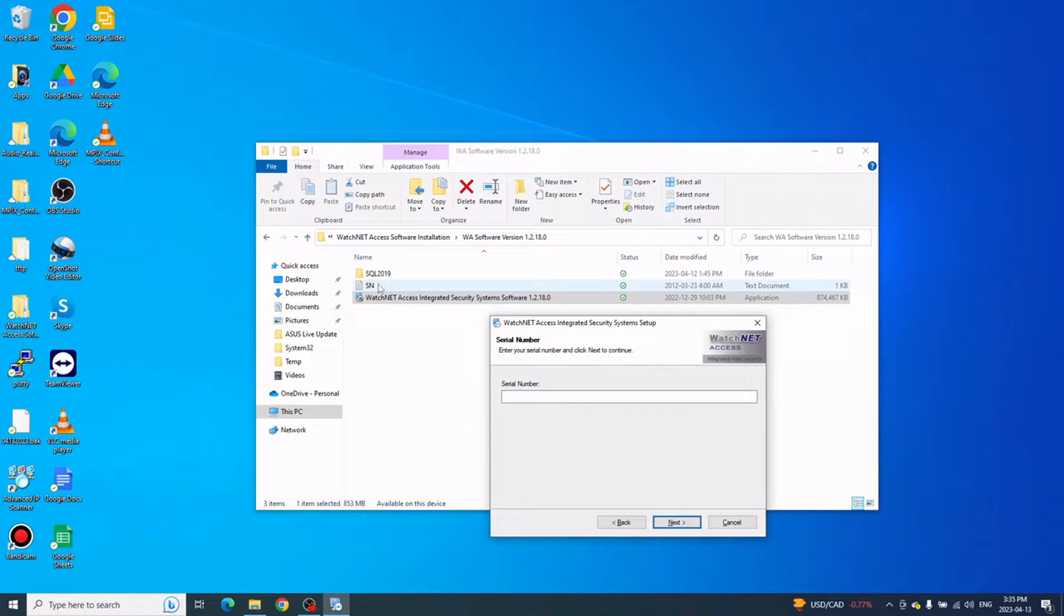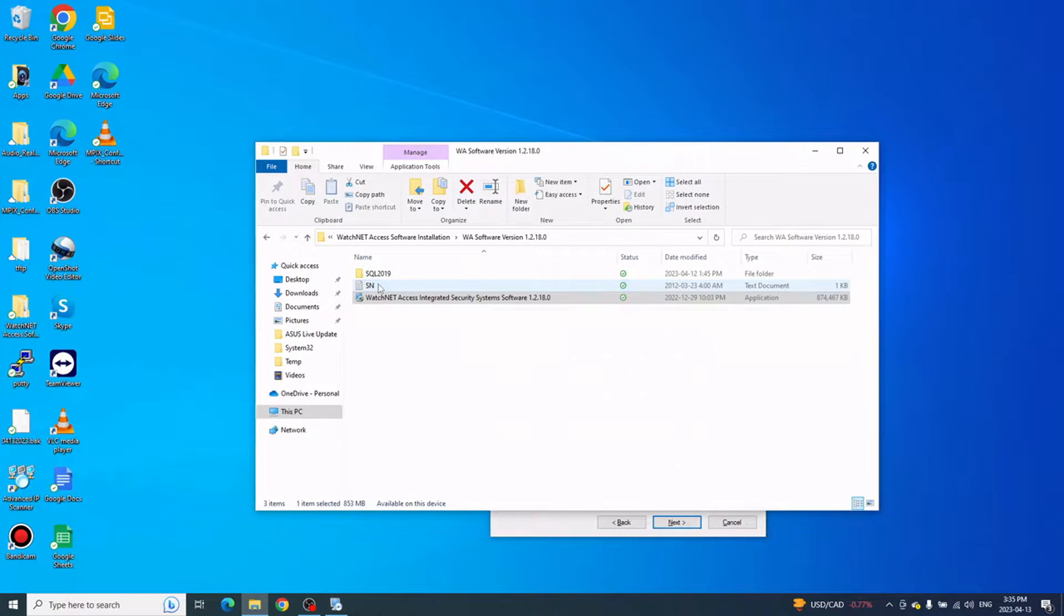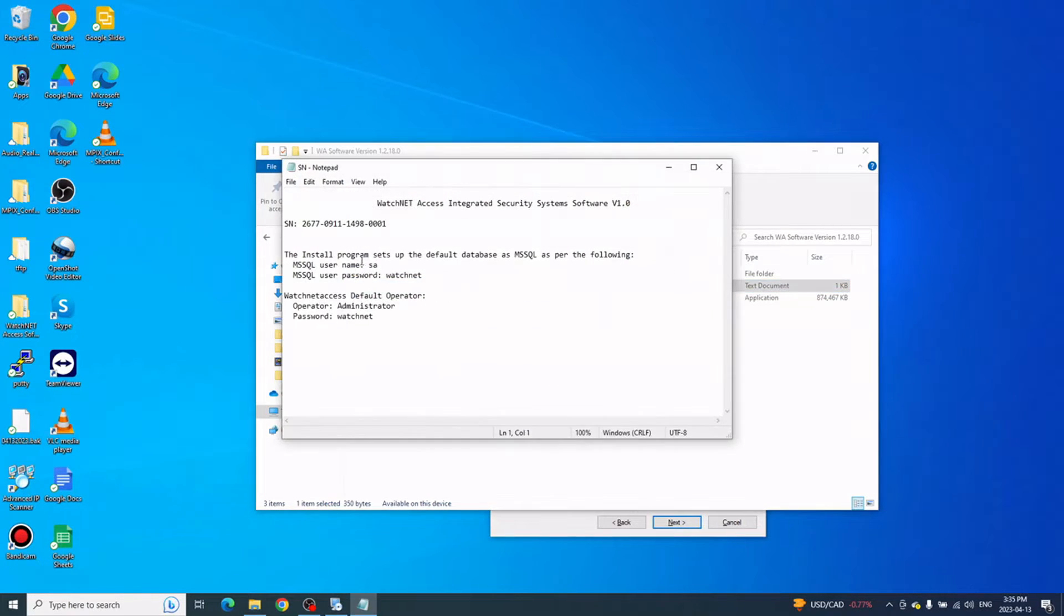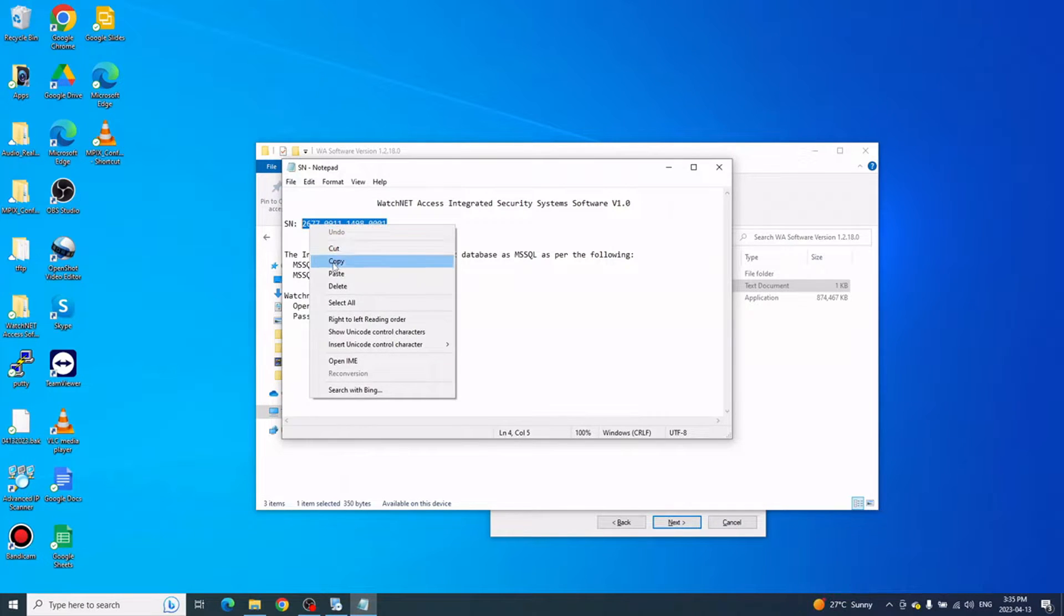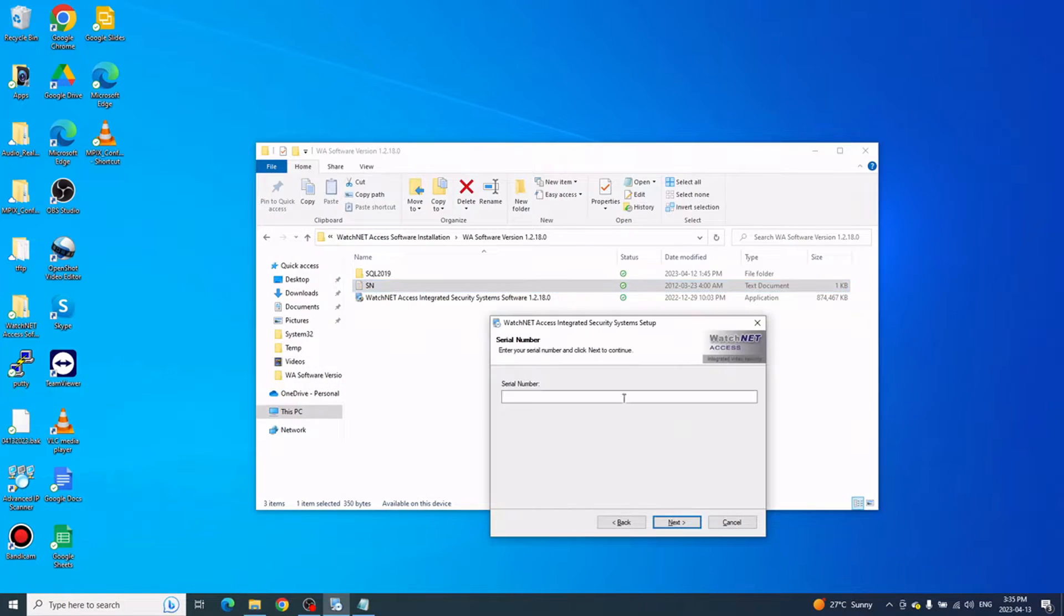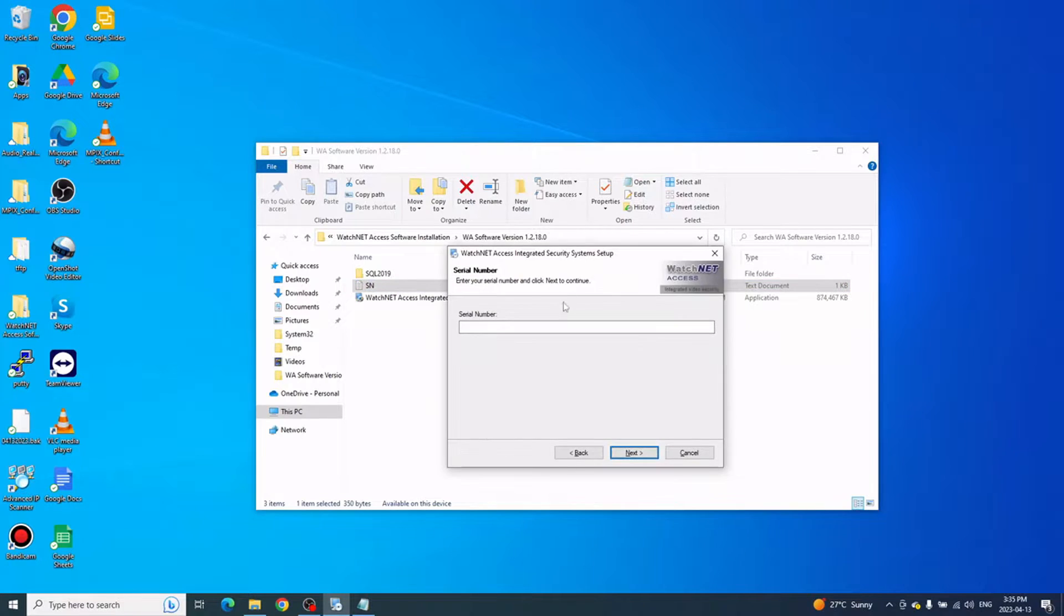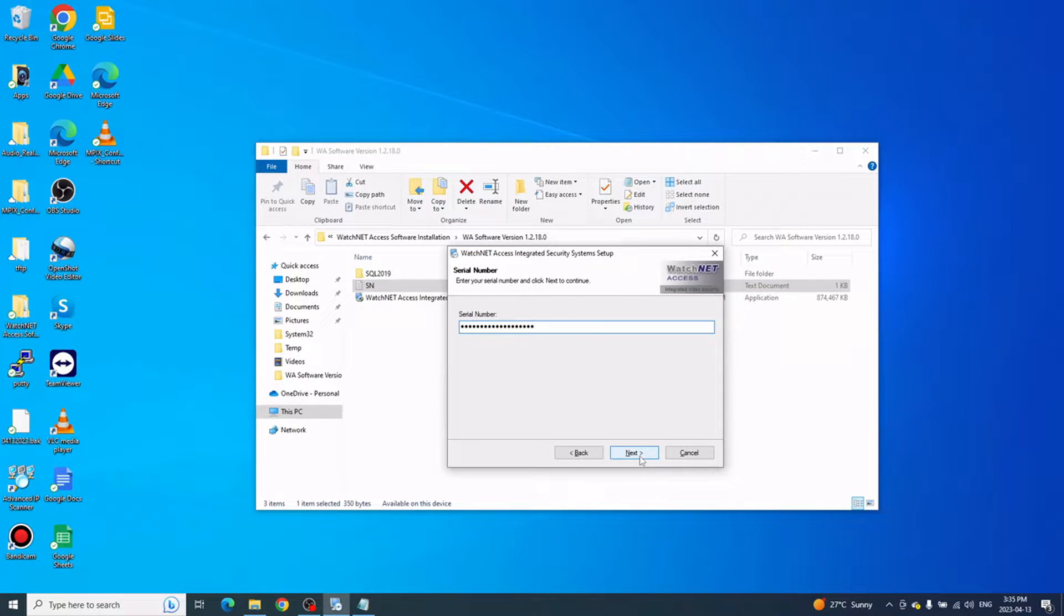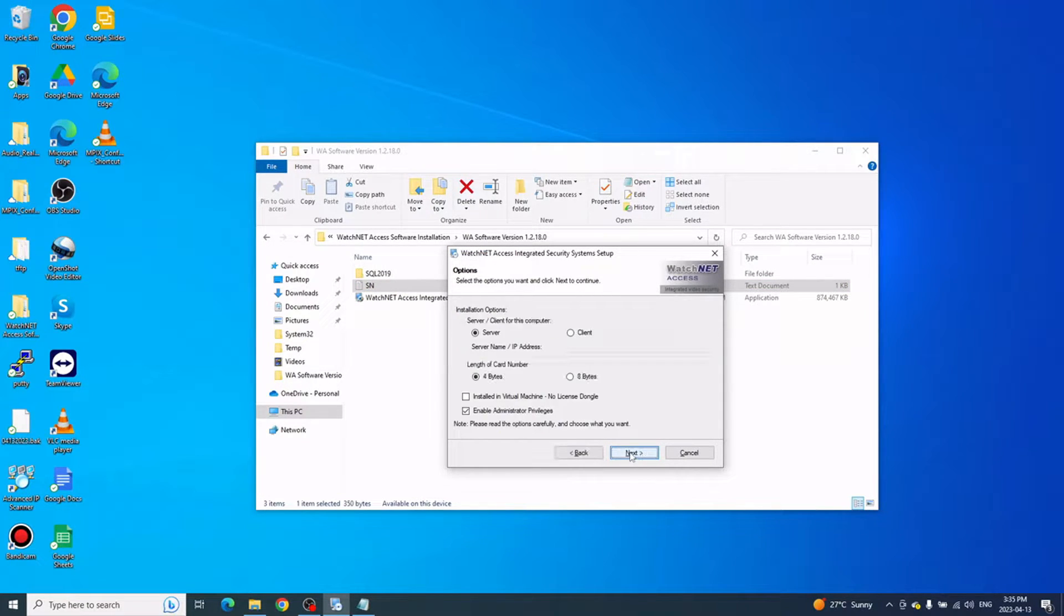Here is just a list of the controllers supported. Click Next. For the serial number, you can copy from the sn.txt file under the Software Version or Installation folder. Go ahead and open that, copy the serial number right there, and then paste it to the serial number field.